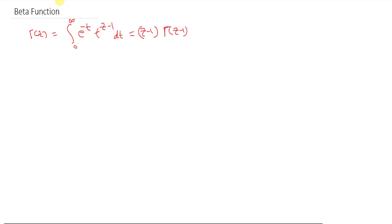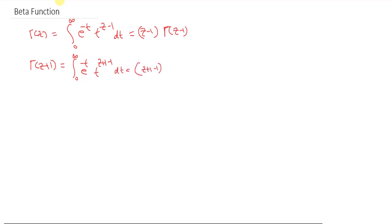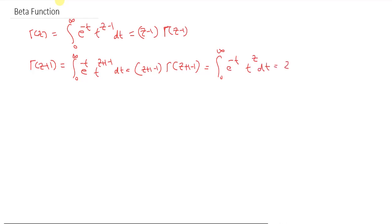I will use this relation. If I evaluate Gamma(z+1), then Gamma(z+1) will be equal to the integral from 0 to infinity of e raised to minus t, t raised to z+1 minus 1, dt. That equals z+1 minus 1 times Gamma(z+1 minus 1), which simplifies to the integral from 0 to infinity of e raised to minus t, t raised to z, dt, equal to z times Gamma(z).